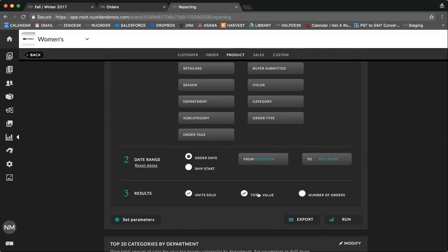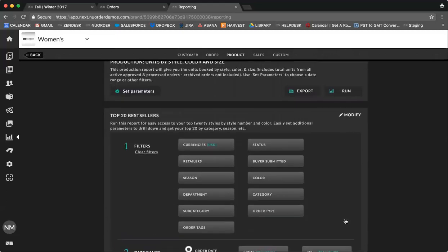The unit sold, total value, number of orders. Again, to export, you can send this to your inbox in Excel format, or run to launch the live report on the portal. So here, this is going to pull a report of the top 20 bestsellers in your collection, meaning that orders have been placed for these styles.